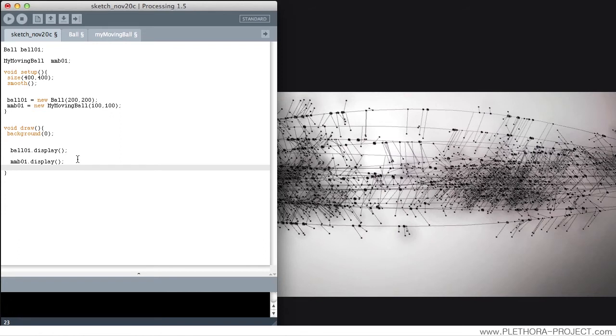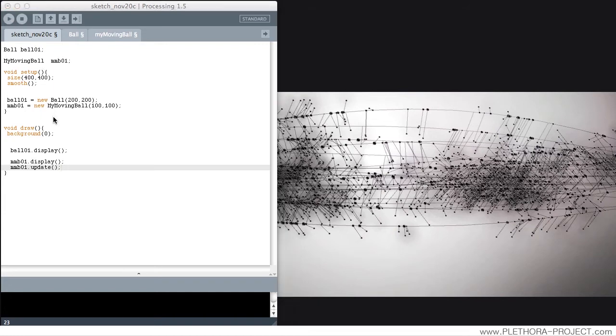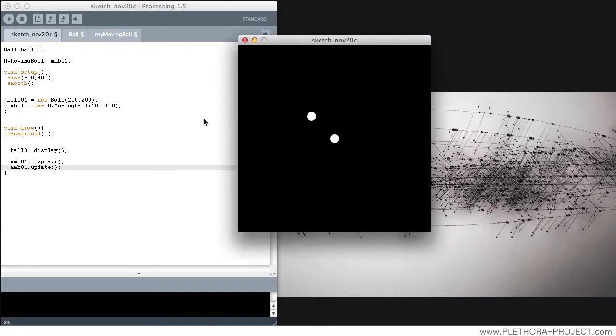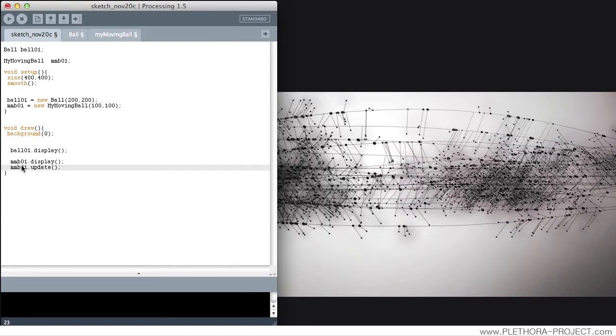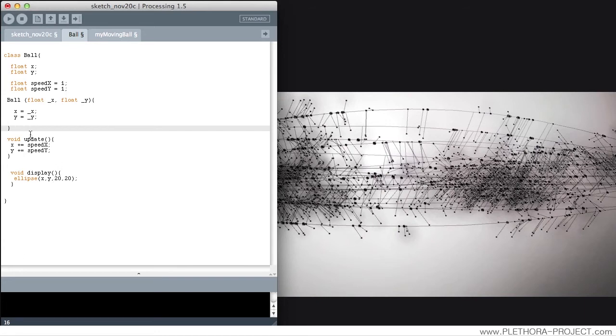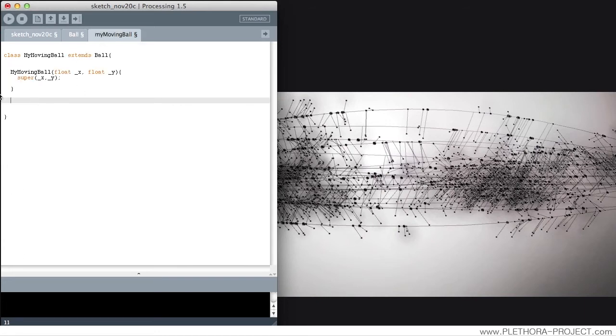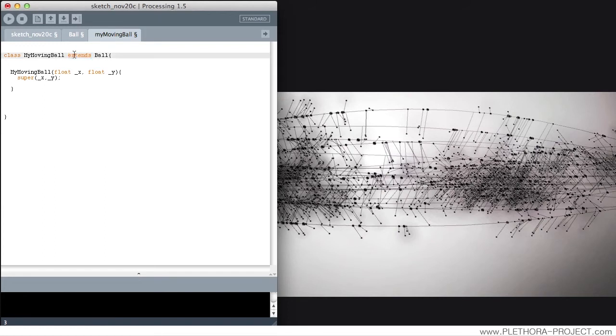And we can call my moving ball 1 dot update. And you can see that my moving ball is moving. It has all the functions of this main class and inherited all that information here. So that's the idea of inheritance. This is the keyword in which we do it, we extend the class ball. So this class basically has everything that ball has, and plus we can have our own functions.